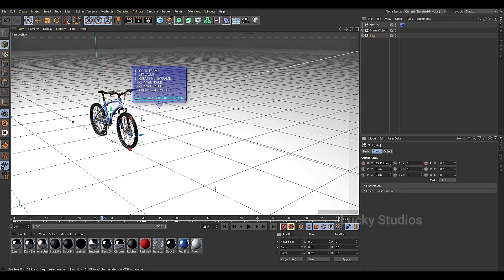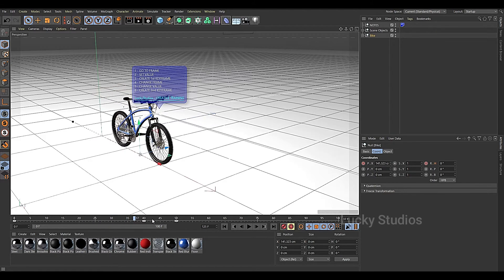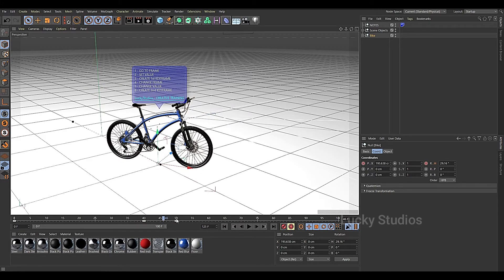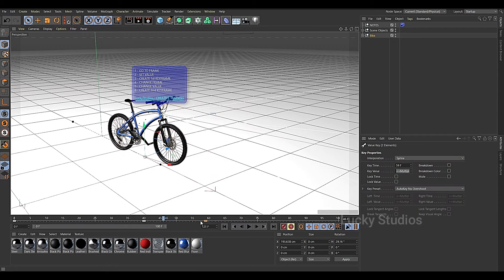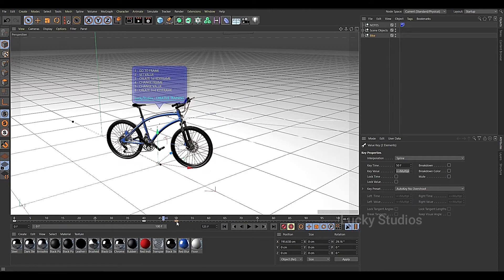Now let's choose two attributes: Position and Rotation. There are actually 3 keyframes, so we will change the last keyframe at the 50th frame. We will change the position and rotation keyframes, and then move the rotation.